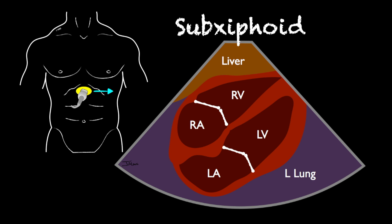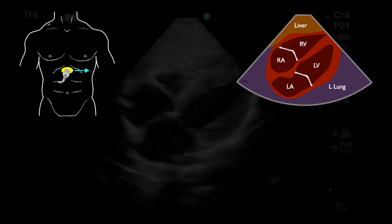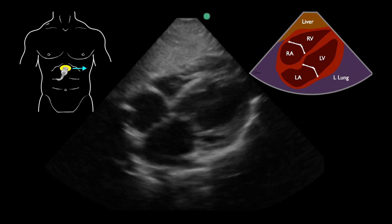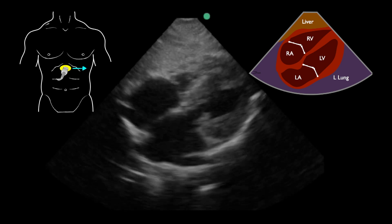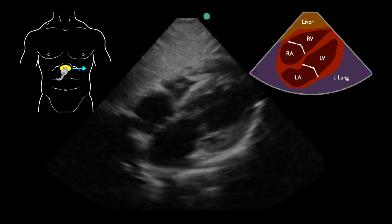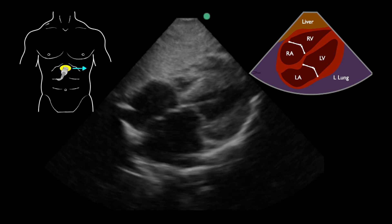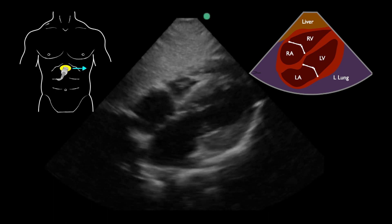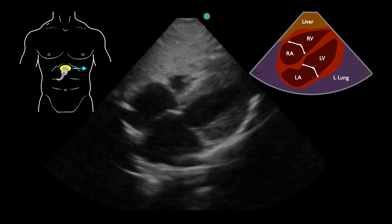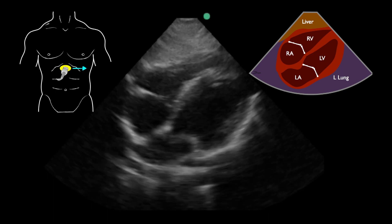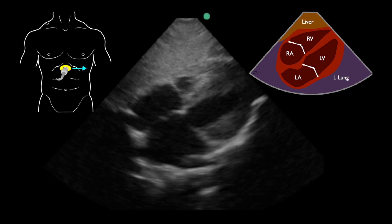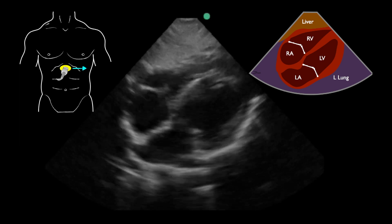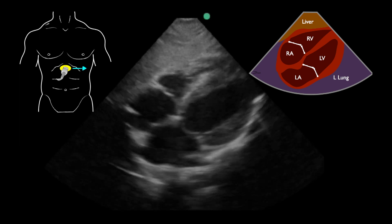This view allows us to assess the global function of the heart. It allows us to look and see if there's any surrounding free fluid or pericardial sac fluid, and also allows us to look at the chamber sizes — several of the binary questions we have when performing a cardiac ultrasound.